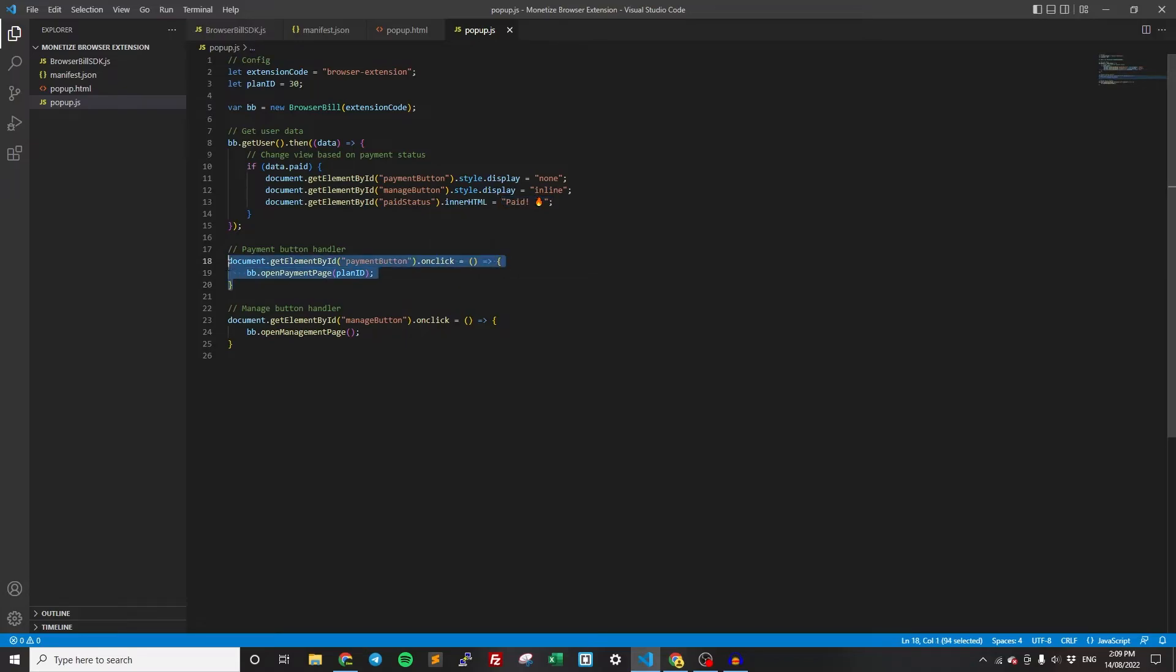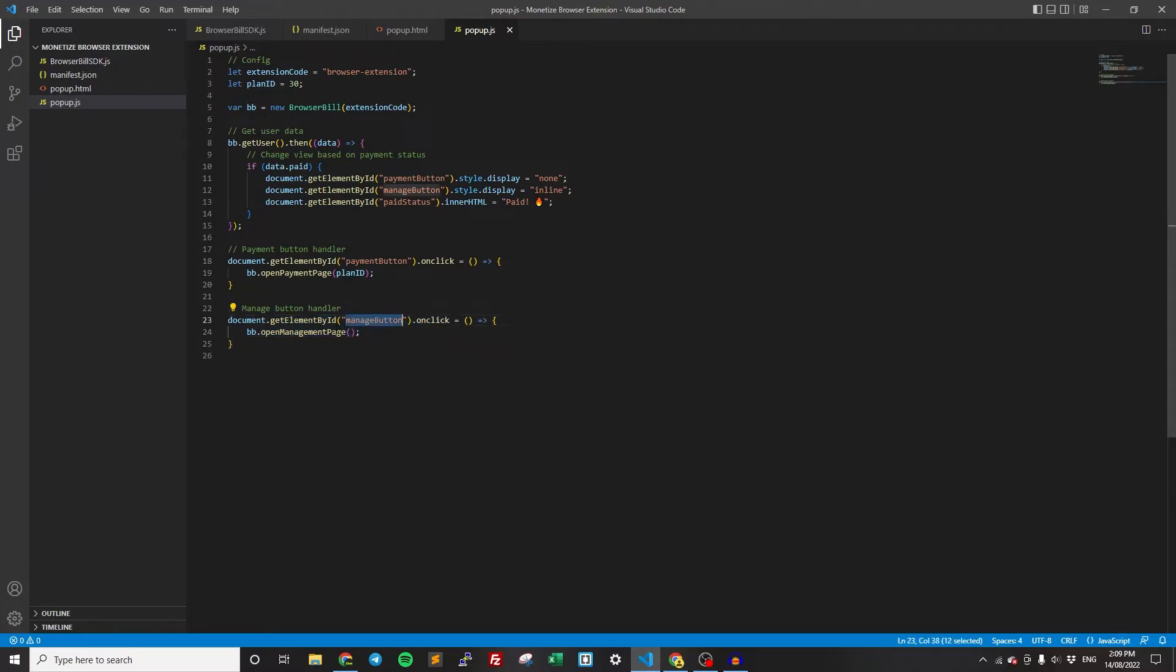Now this handles when they click on the payment button. So if they click on the payment button, then it opens the payment page for this plan ID. So they're going to purchase this plan ID. And then we have the manage button. When they click the manage button, it opens the management page for that user.